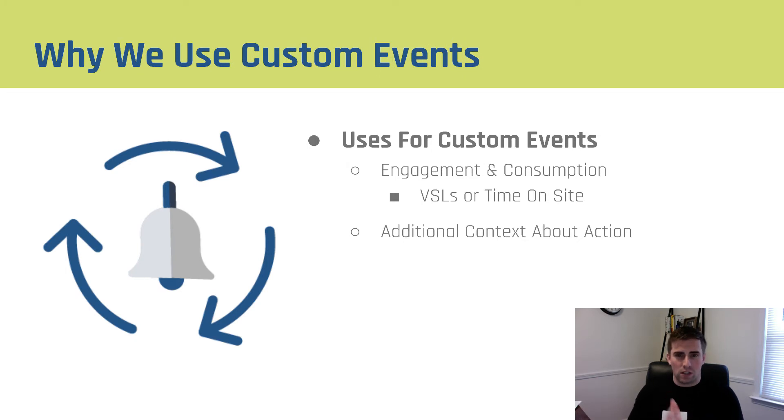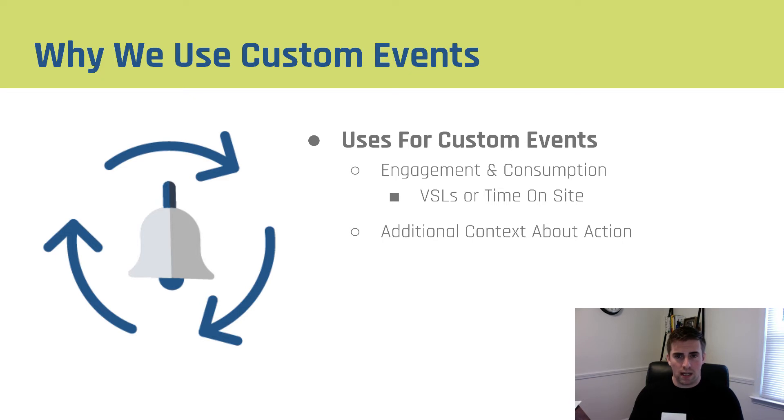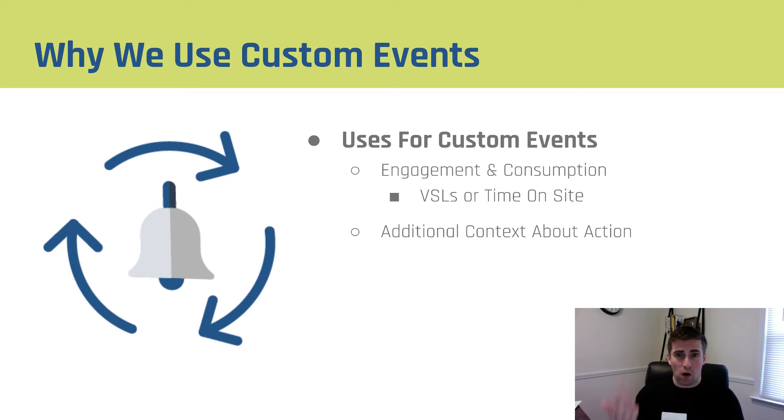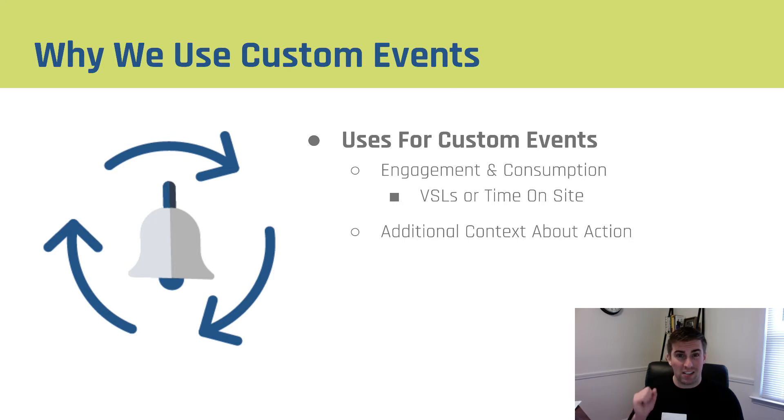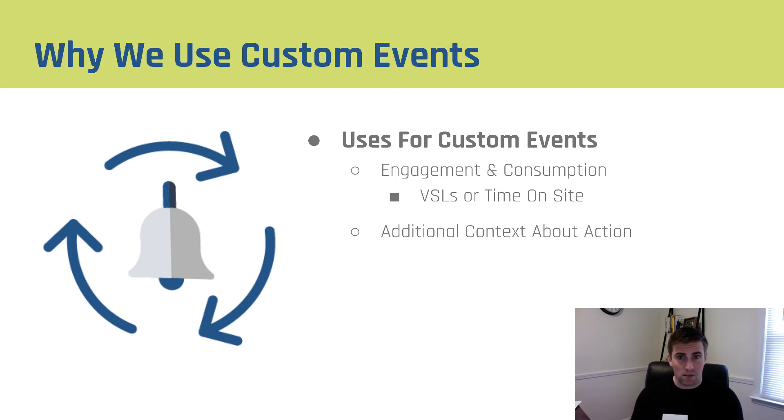So why do we use custom events? We in our business use them for engagement and consumption. So with our traffic, if we're driving people to a VSL, or we just want to figure out how long they're staying on our site, we can use Lunametrix tracking scripts to say people have watched 25, 50, 75, 90% of our videos, or they've spent X amount of time actually engaged, meaning it's the open tab in their browser on our site. So we can send custom events when someone watches 75% of our VSL, or they're on our site for three minutes or more. Little things like that really help us quantify the value of the traffic that we're sending. Is it people spending five seconds on the site? Is it people only watching 10% of our VSL, or are they actually getting deeper into the process?